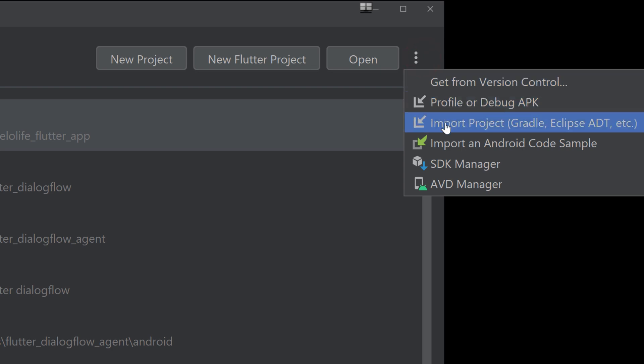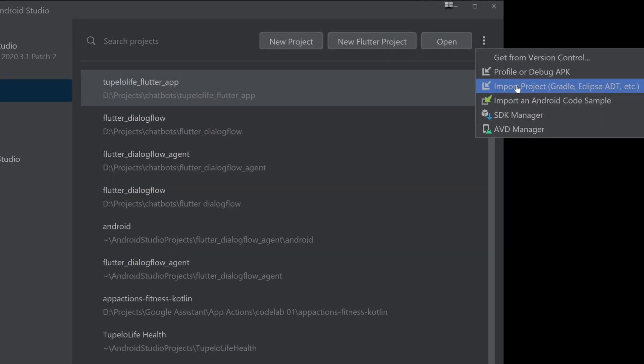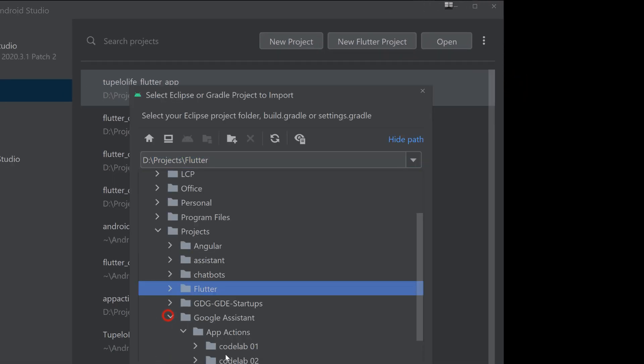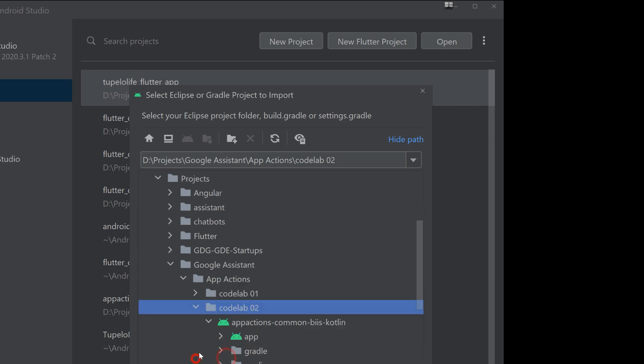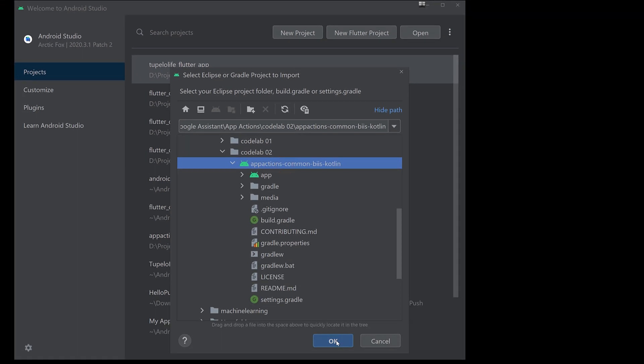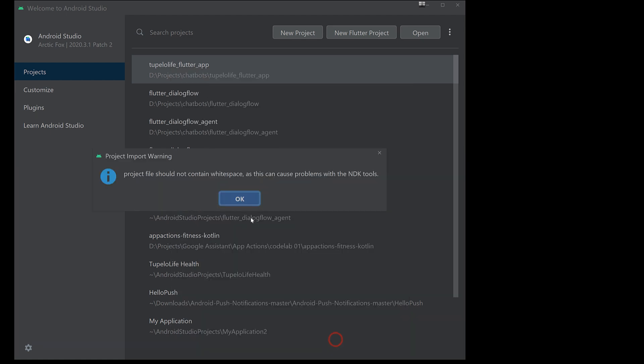For those who are joining us for the very first time, make sure to check out the previous tutorials on how to extend your Android applications for the Google Assistant. If you're new to this channel, also make sure to check out the other tutorials on chatbots and voicebots. So coming back to this tutorial,